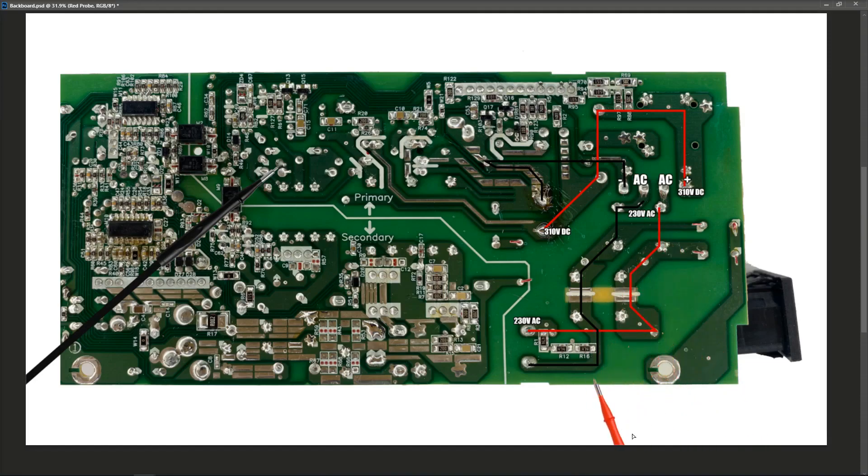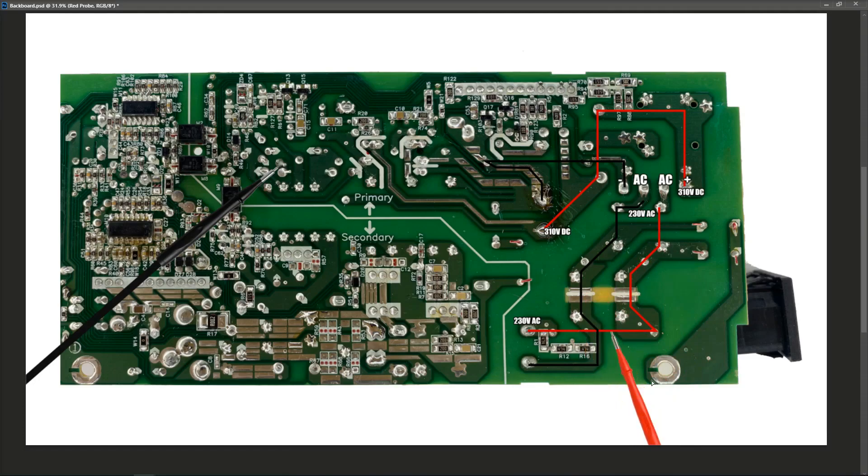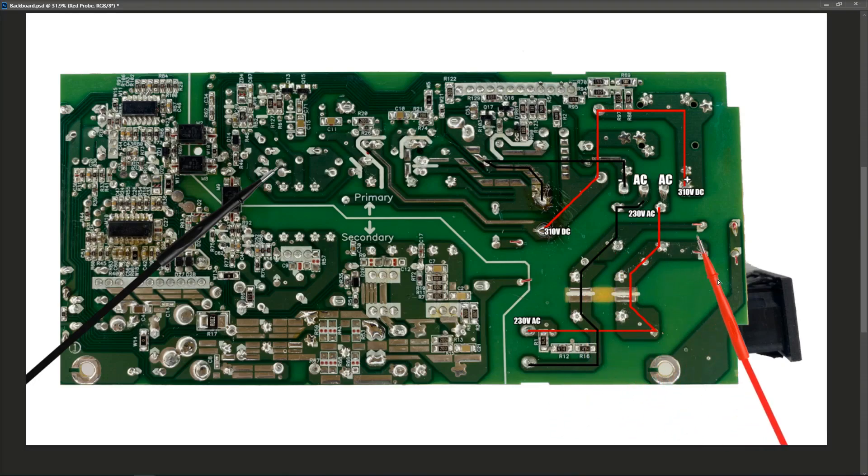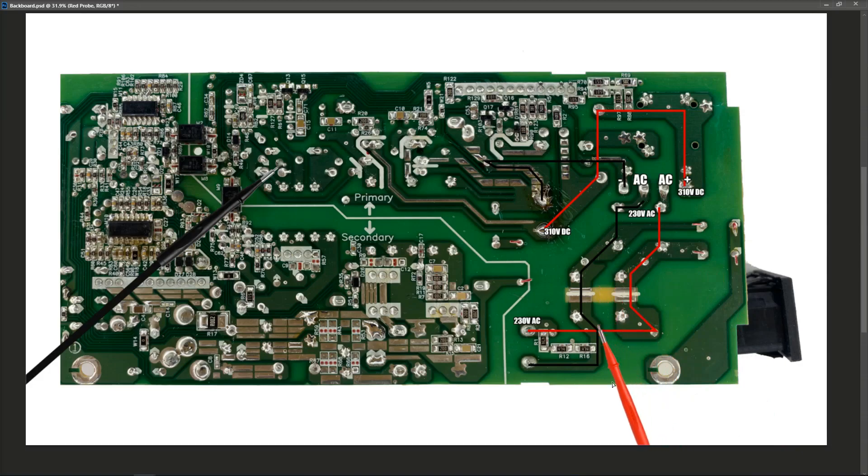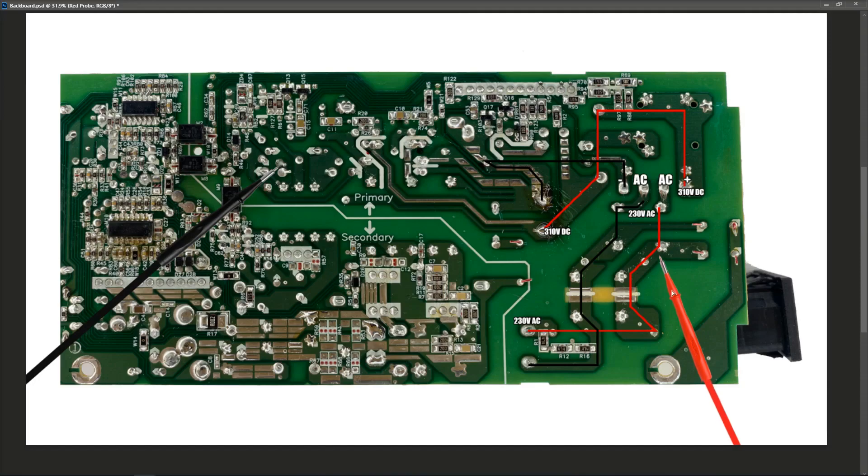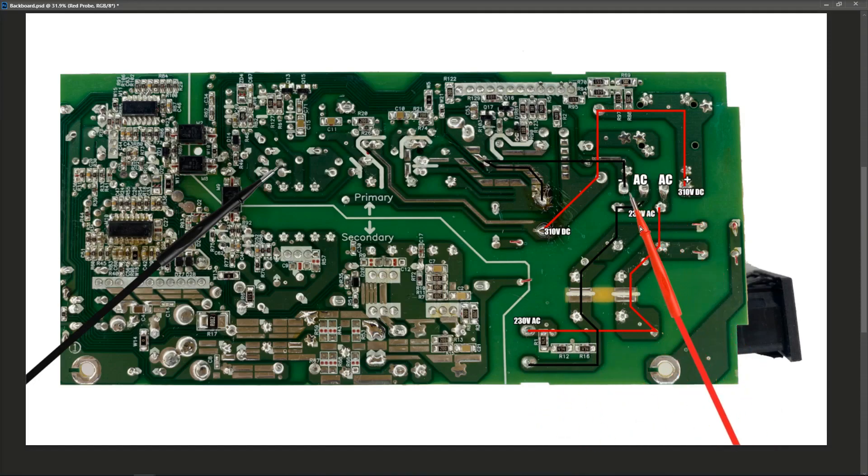So there's no reason for me to take all of these components out of circuit and test them individually. It would just take too long. So in that vein, we have checked our input is good to here. Our bridge rectifier is good.